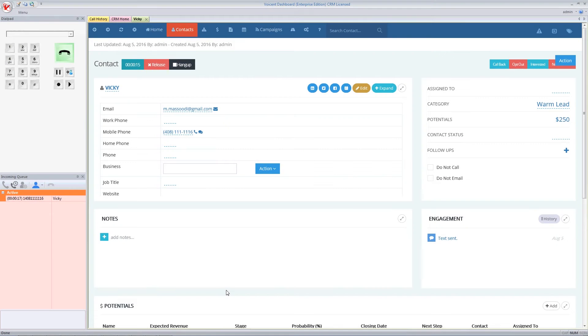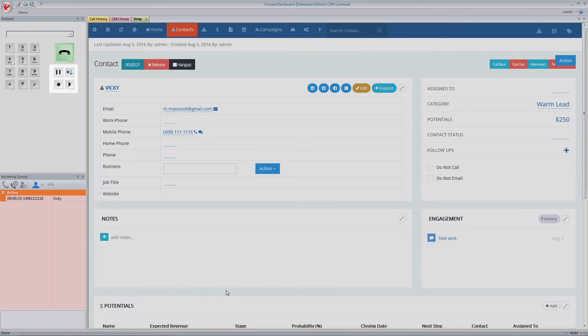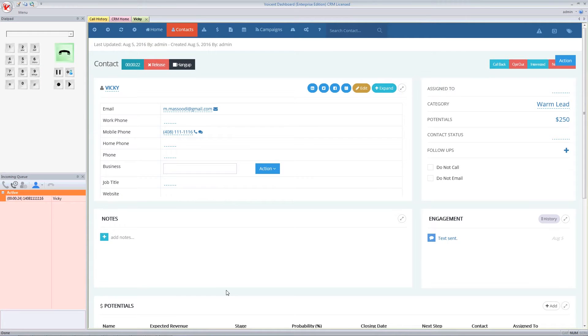In addition, your agents can transfer the call to other agents, host a conference call, or even transfer the call to an automatic voice response system.